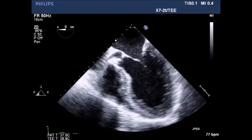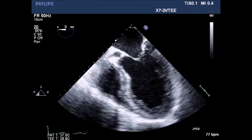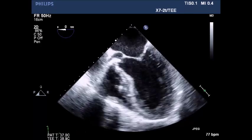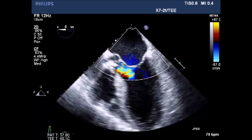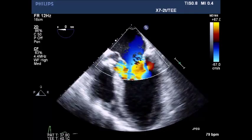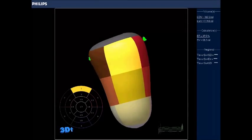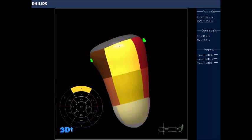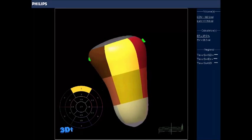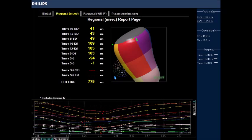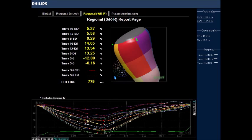Analysis of the left ventricle in the 5-chamber view, noting dilated LV and left atrium, and decreased contractility. Color flow Doppler in the LVOT demonstrates aortic insufficiency. EF is approximately 37% with a normal stroke volume due to cavity dilation — stroke volume around 70 milliliters.